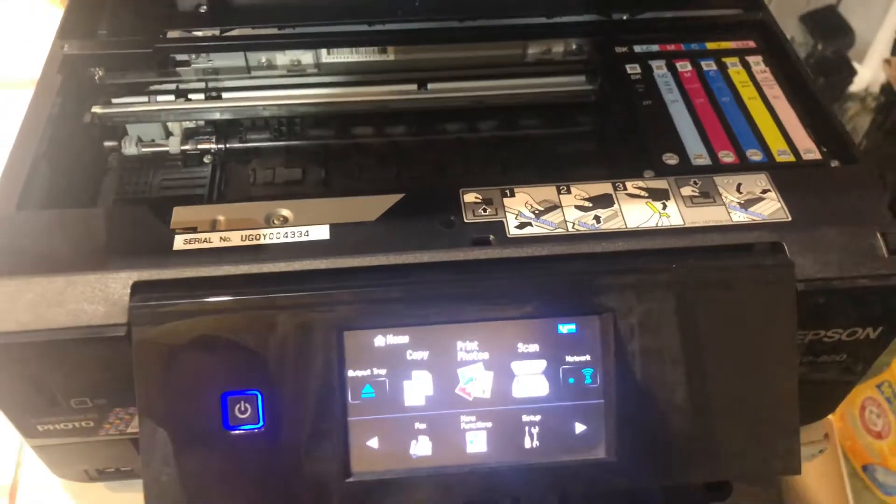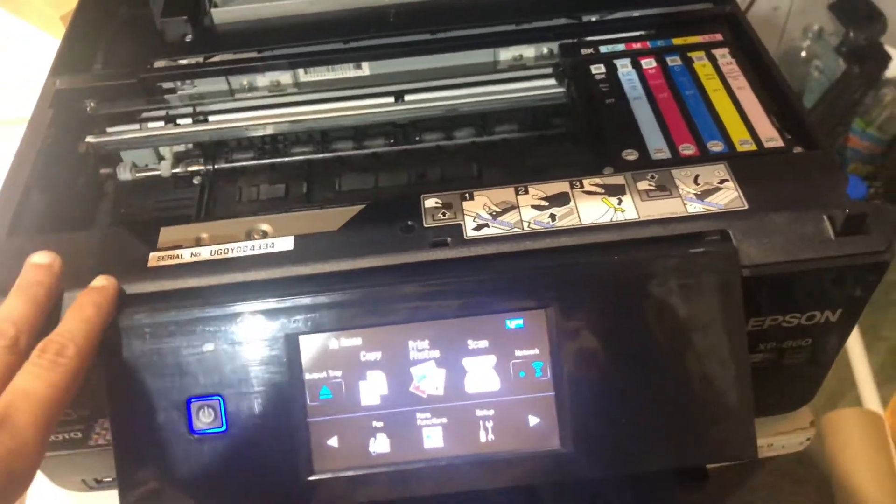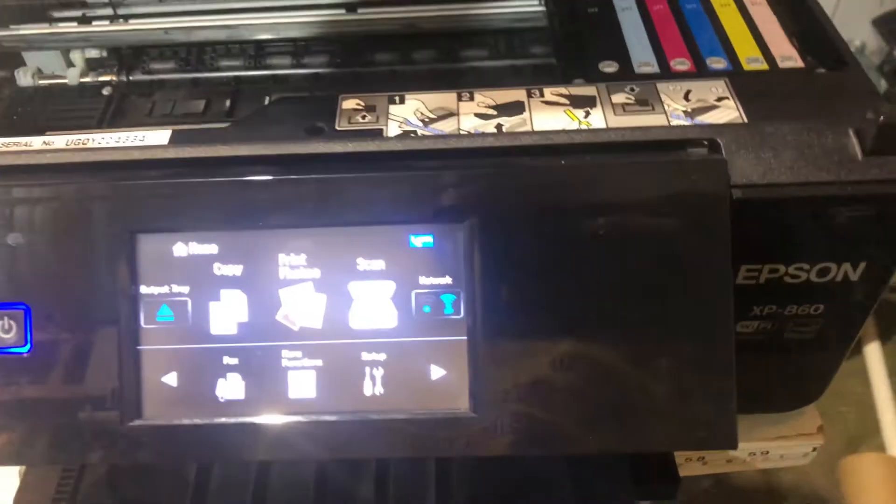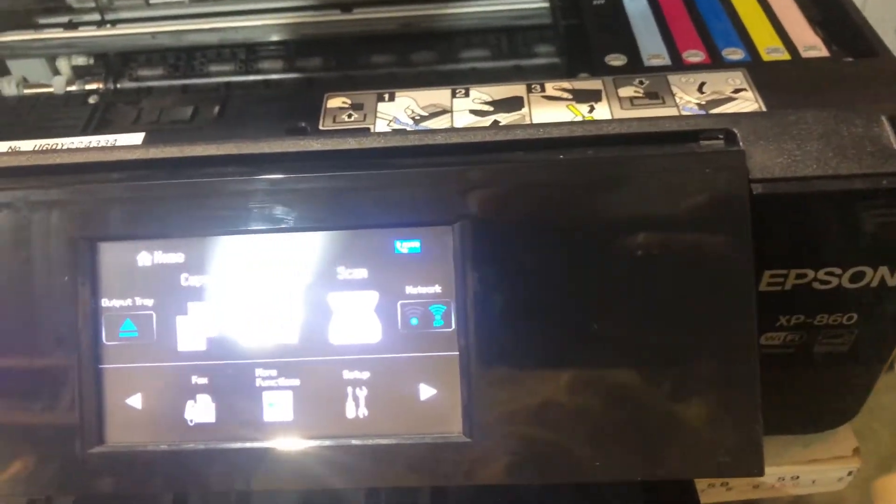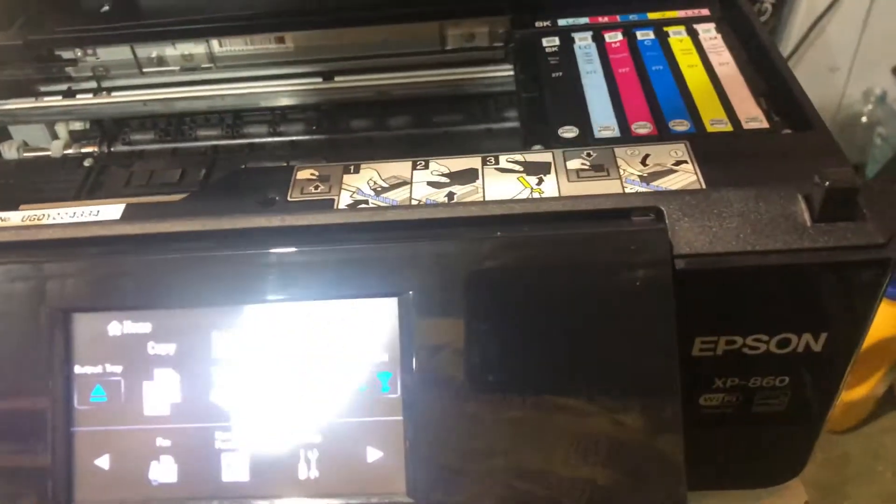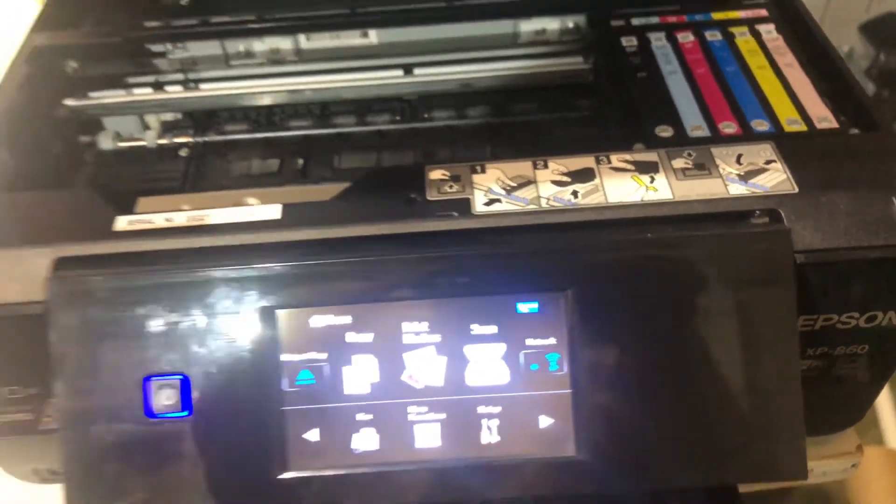Hey y'all, what's up? In today's video, we are going to reset the waste ink counters on the Epson XP860.